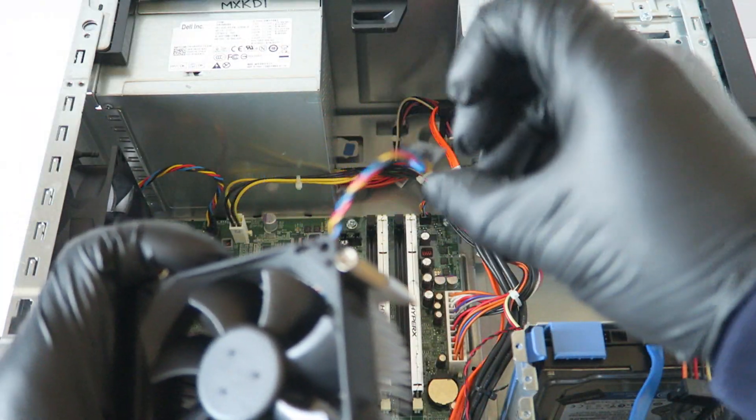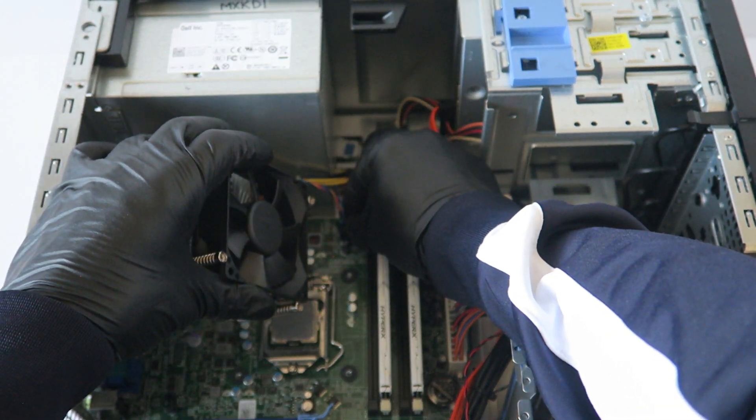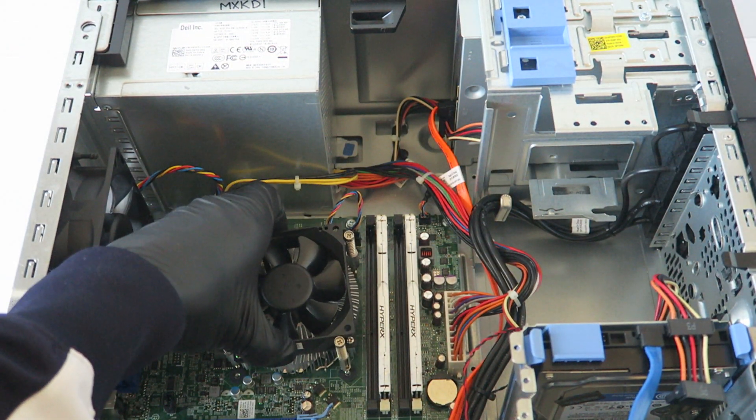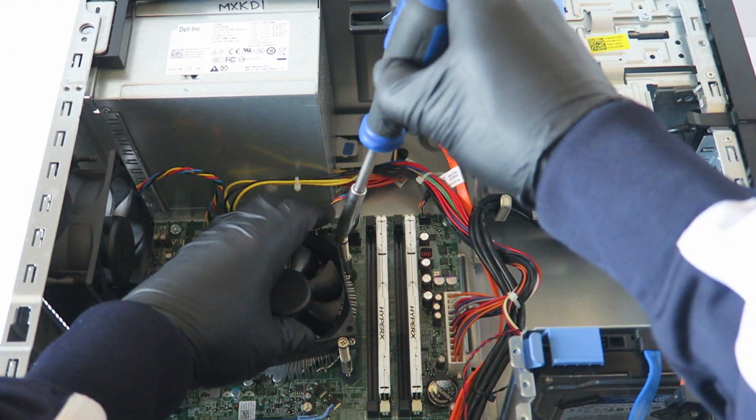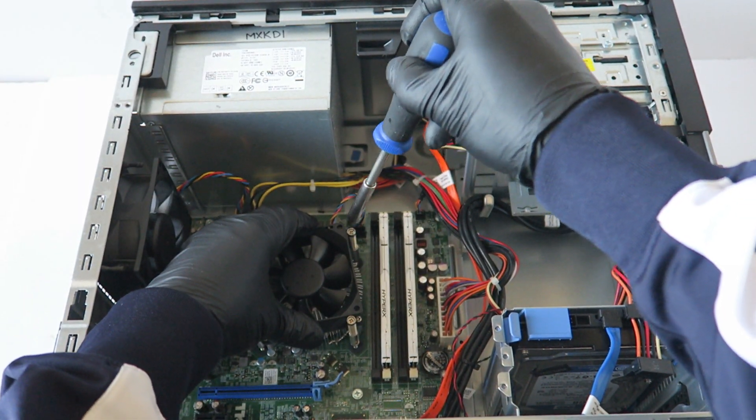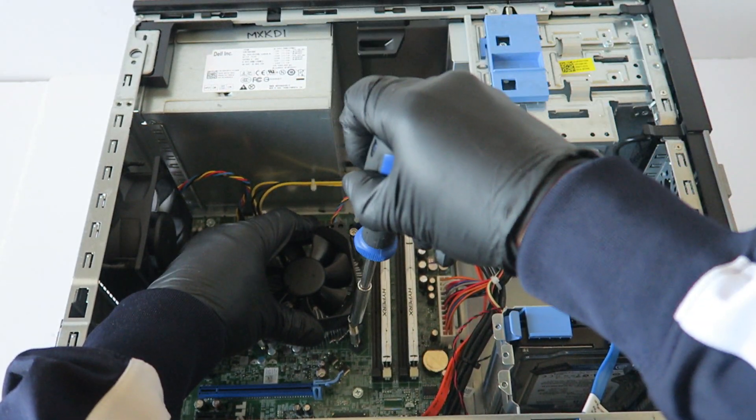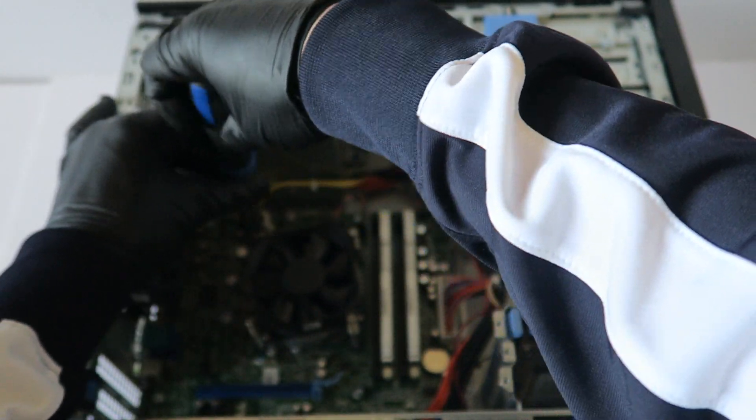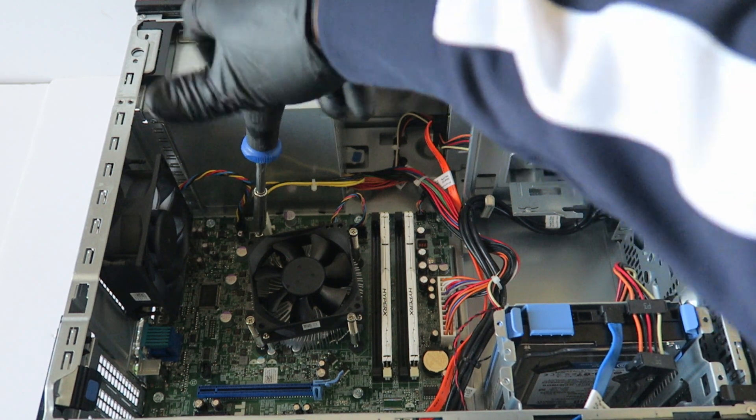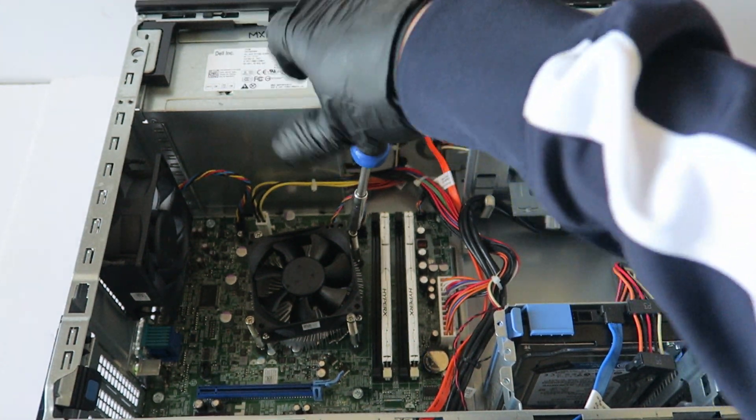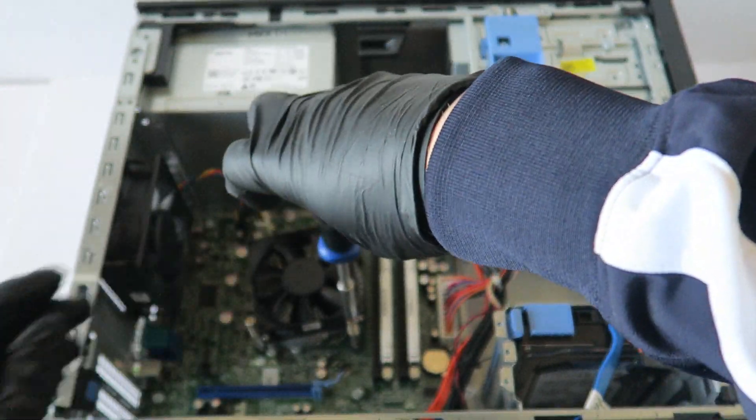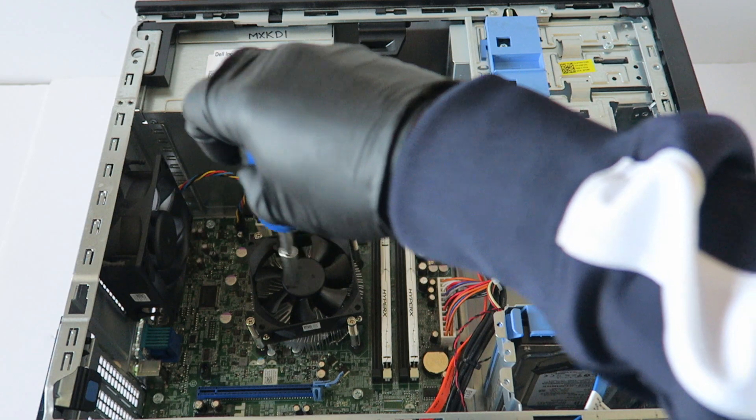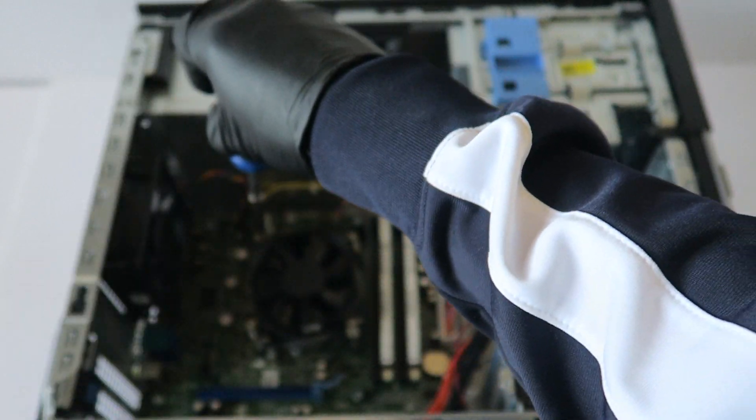Now we're going to take the 4-pin for the CPU fan and connect it back to the motherboard. Make sure to secure the bottom ones and the top ones, make sure they're tight and the screws are not loose.